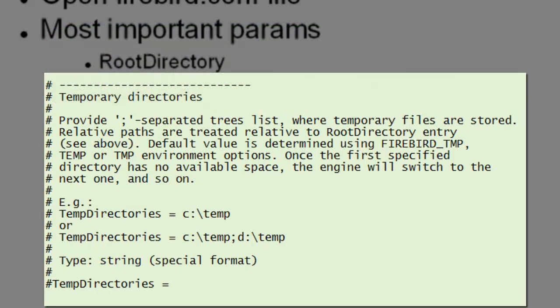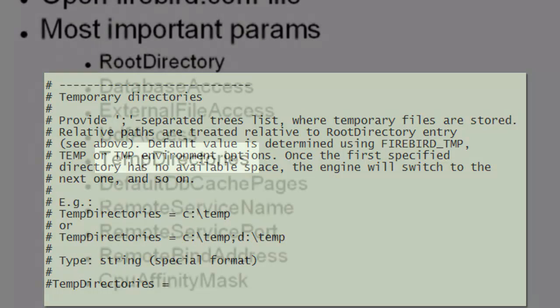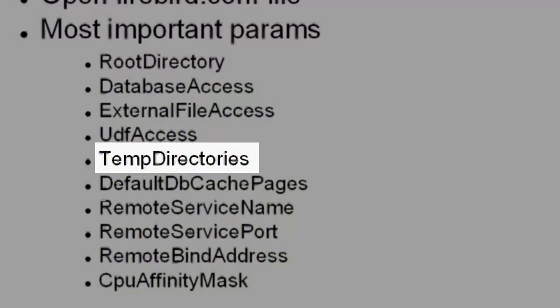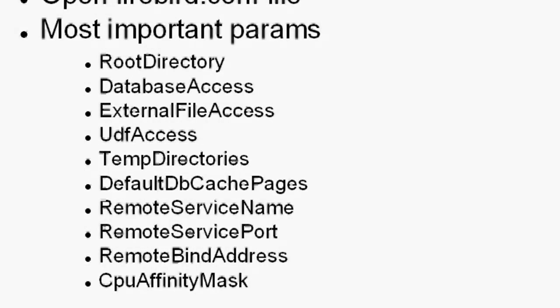Temp directories are quite important when you're setting up your database, particularly where they are in relation to your database, because these two things are bouncing backwards and forwards. As soon as you need a temp file, it's because you don't have enough RAM or you've exceeded your internal limits. So by its very nature, it's going to be reading from the database cache and it's going to be wanting to put information into your temp directory.